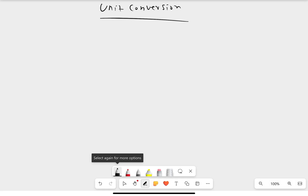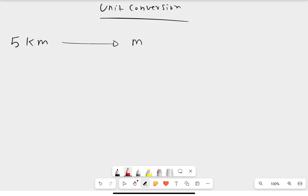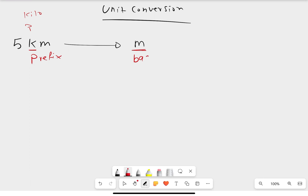Now let's begin. The first thing you should do is know which one is the prefix and which one is the base. Let's say you have five kilometers and the question asks you to change it to meters. You need to know whether you are changing from a prefix to base, or base to prefix. Kilo is a prefix, and meter alone is the base.